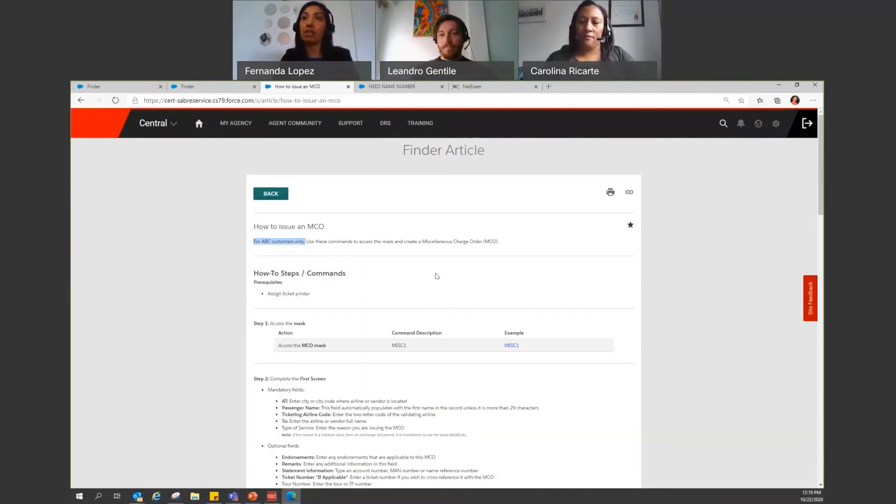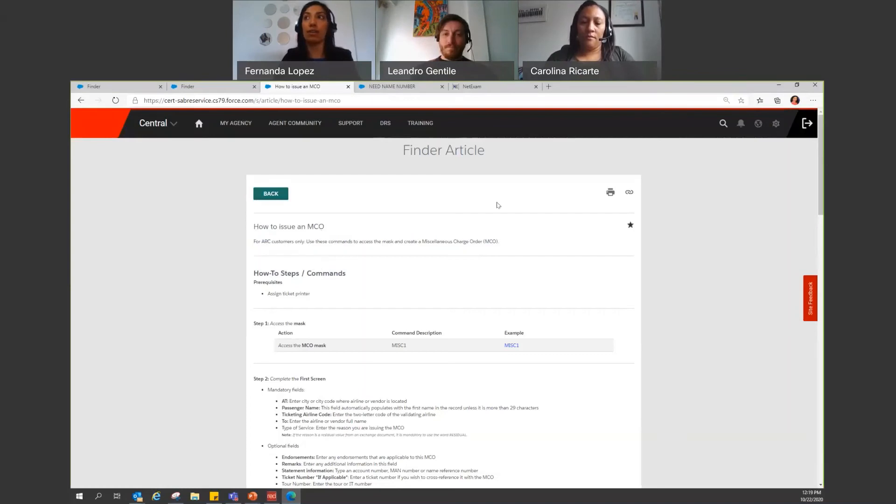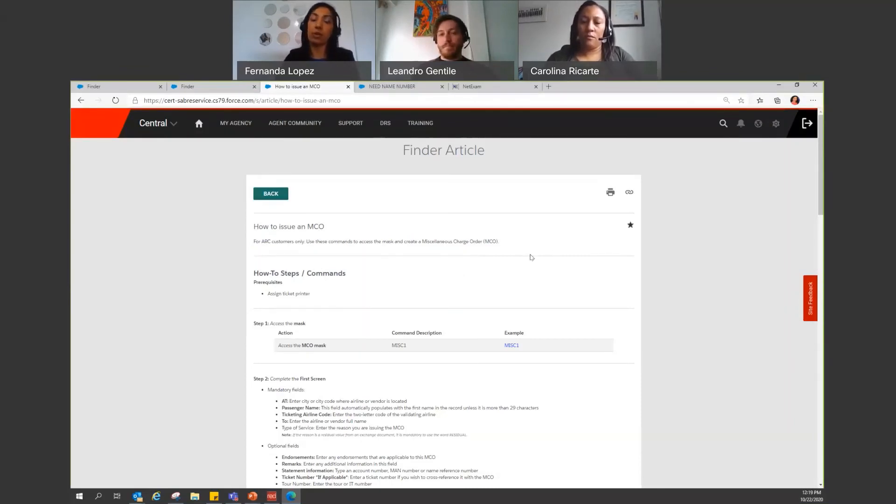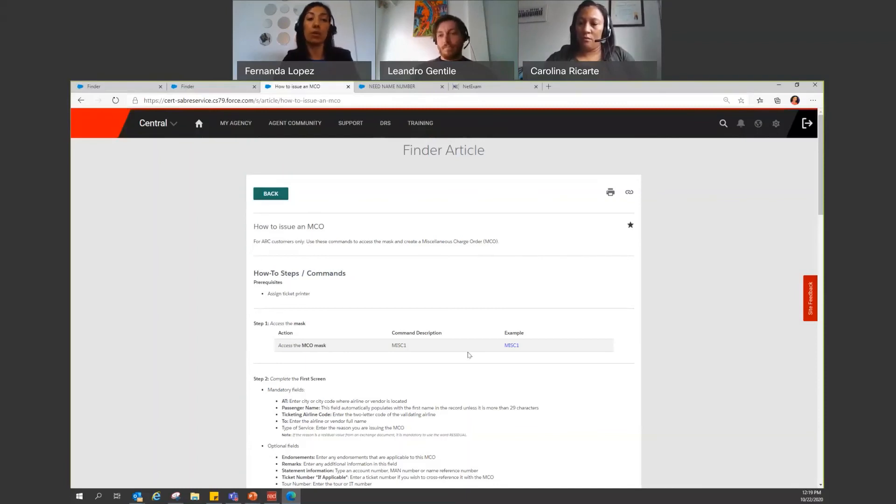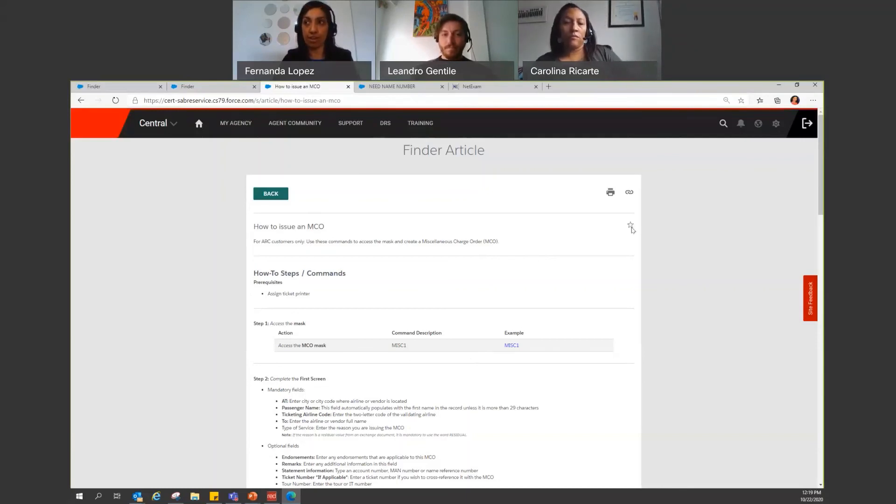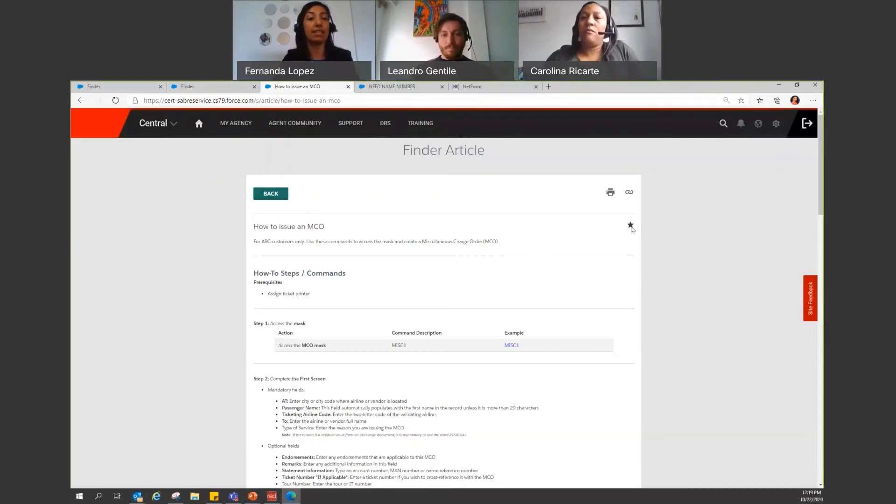Something else that I want to mention here is that if you find this article, you find something in finder that you said, this is something that I'm going to be using quite often, I issue MCOs quite often. So this is a very good article. I'm going to be coming back to this article again. You can go ahead and select the star that we have here, so you can go ahead and save this as your favorite.